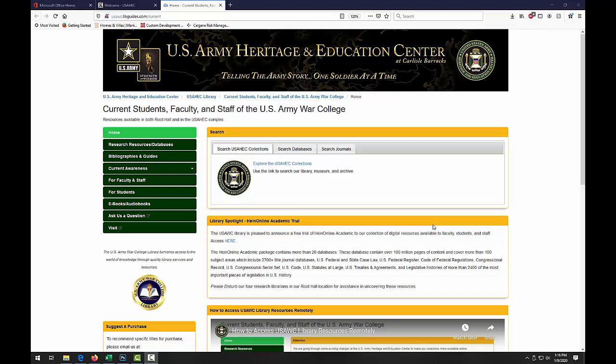Hello. Today we are going to learn how to utilize the USAWC Easy Proxy prefix in order to correctly link to online articles when creating your course in Blackboard or course directive.